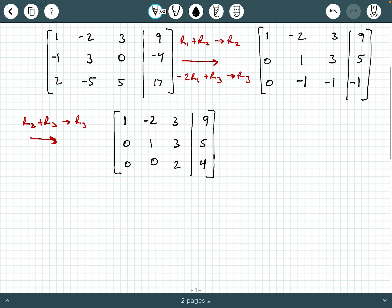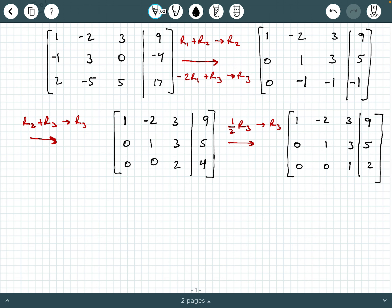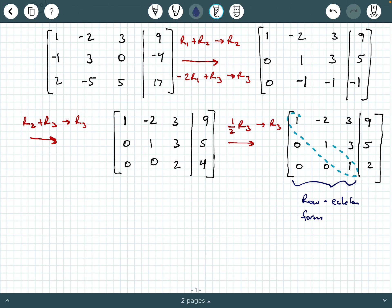We're almost there. The next thing we're going to do is multiply row 3 by one-half to change row 3. Rows 1 and 2 stay the same: 1, negative 2, 3, 9 and 0, 1, 3, 5. For the new row 3: 0, 0, 2 times one-half is 1, and 2. At this stage we have row echelon form — a diagonal of 1s and a lower triangle of 0s — but we need to keep going to reach reduced row echelon form.